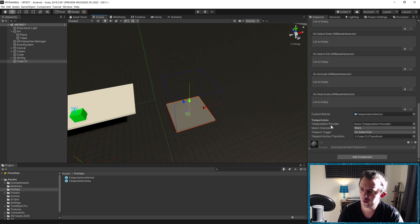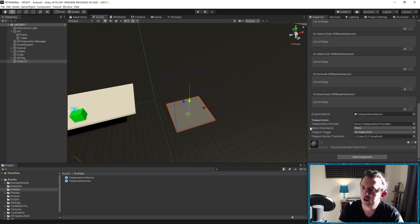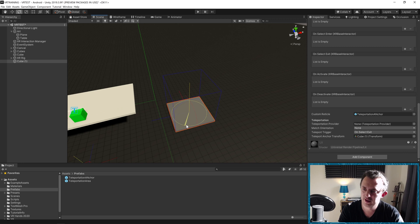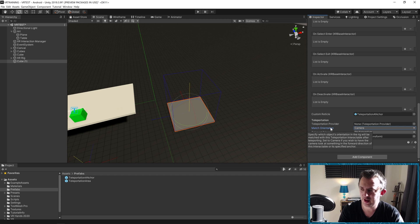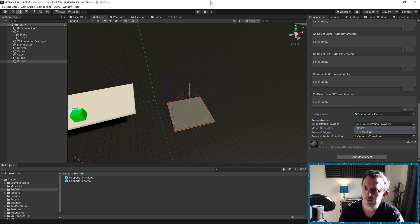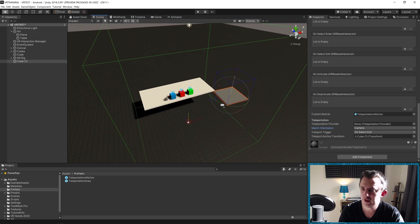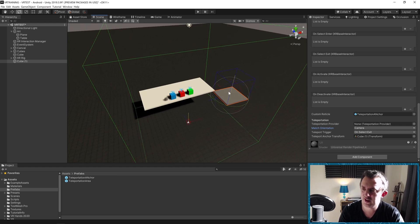And you can see here we have a match orientation setting. At the moment we'll just teleport in here and our camera will be facing whatever way it happens to be facing. If we needed to be facing a very specific way, we can move our teleportation anchor around. You can see we've got a forward direction indicated by the blue little line. So let's say we want to face the desk when we teleport in here. We can set our match orientation from none to camera, so now the camera is going to inherit the rotation of the object. And that is literally it for the teleportation anchor.